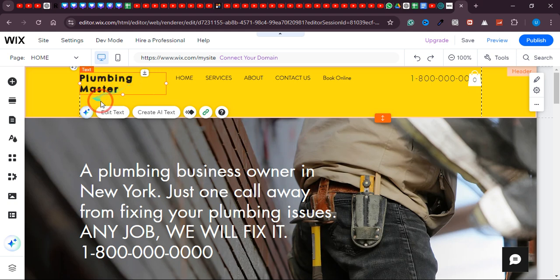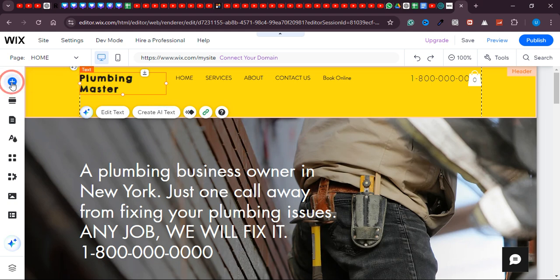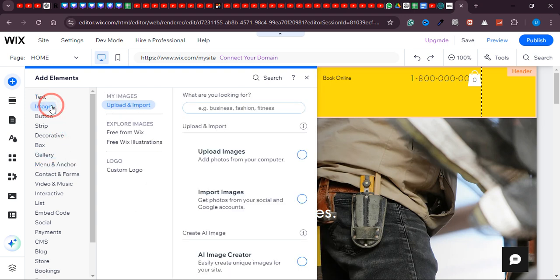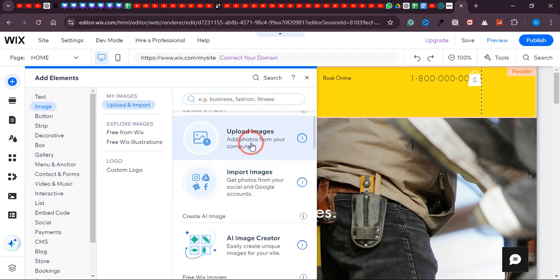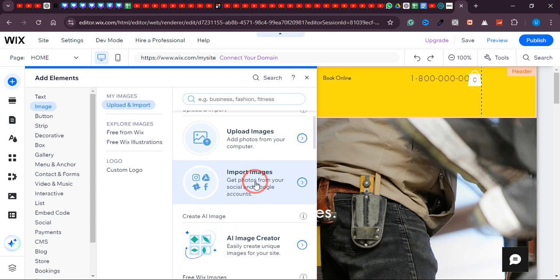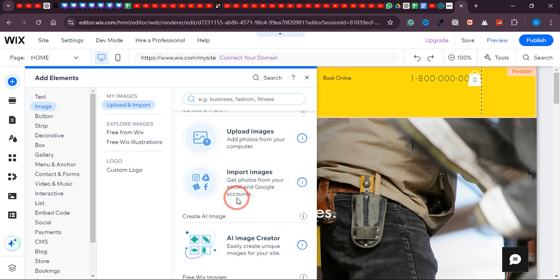Over here, if you have your logo on your computer or PC, just click 'Upload Images.' Or if you already have some images or logos saved in your Wix account, you can select them from here. Click on the image and then click 'Add to Page.' Once you do this, it will load those files.